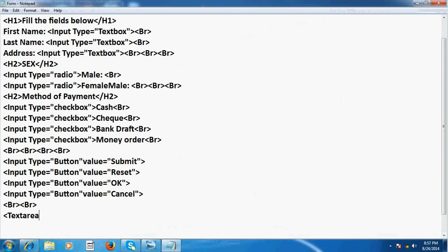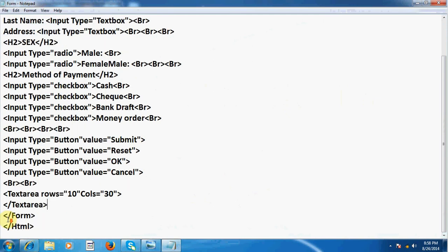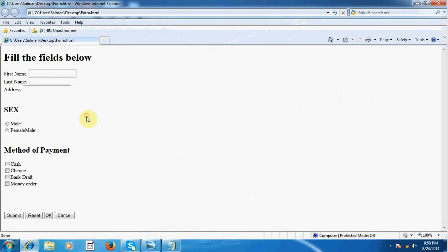And here we will have to show its rows and columns. In inverted commas, rows, in inverted commas, 10 and cols, in inverted commas again, 30. You can give value of your own choice. Now I close this one and come to next area, I close text area tag. Now I save this all this text and then we will watch what change it brings on our homepage.